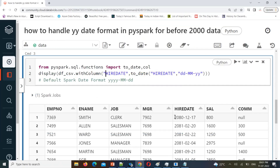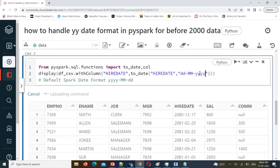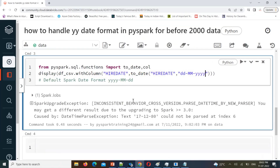Now if you look at the output, it is treating dates as 2080, 2081, even 2087 — but the actual data is before 2000: 1981, 1987. If you use `yyyy` instead of `yy` it will raise an exception, because your input has only two digits in the year. By default, two-digit years are treated as after 2000. So in this scenario we can use `timeParserPolicy`.